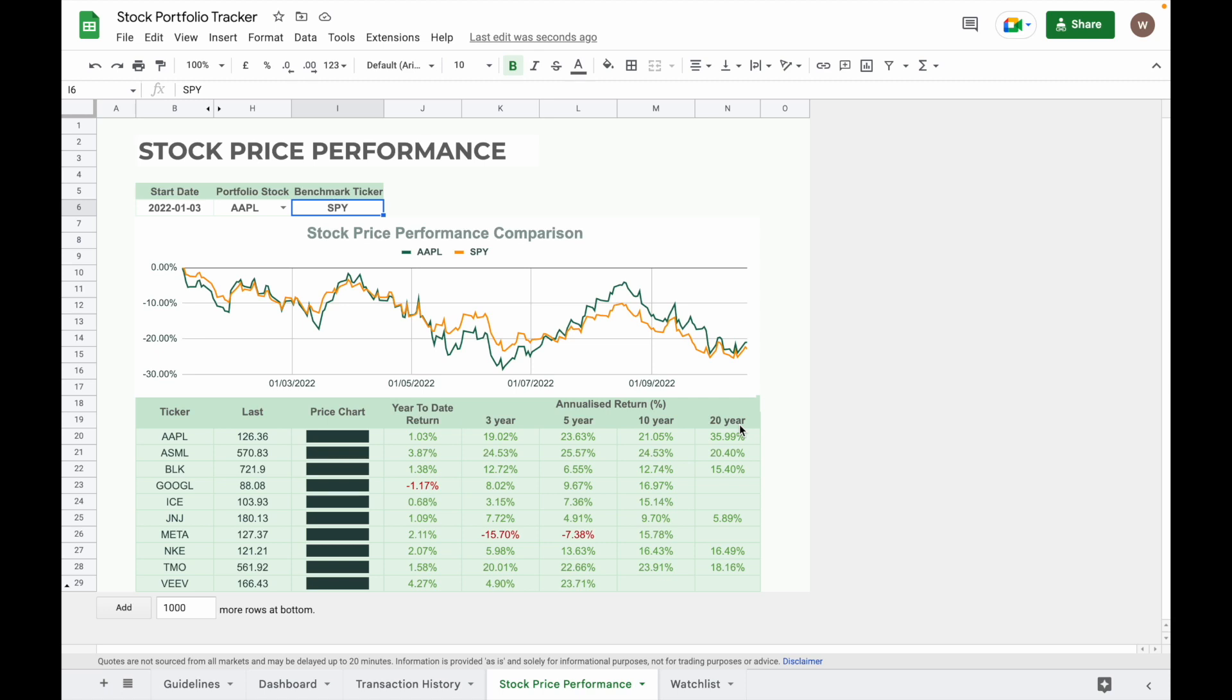And then the price chart here actually is a sparkline chart which showing the chart of the individual stock from the first trading day until today's day. The price chart is not showing anything because the range is too short. Today is only the fourth trading day of this year, so it won't show anything because the range is too short.